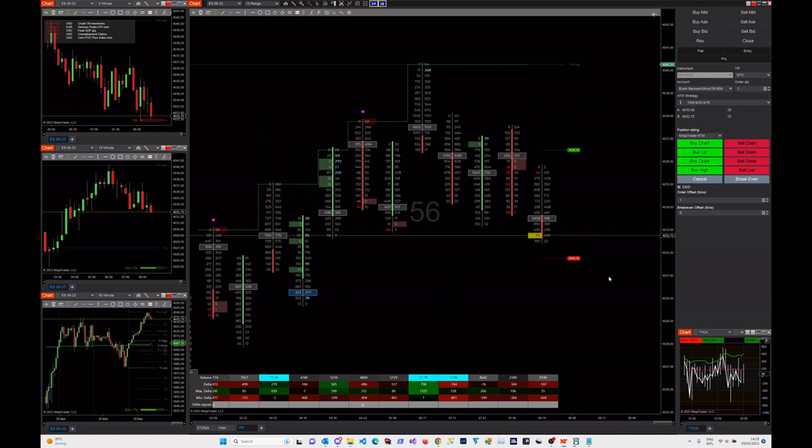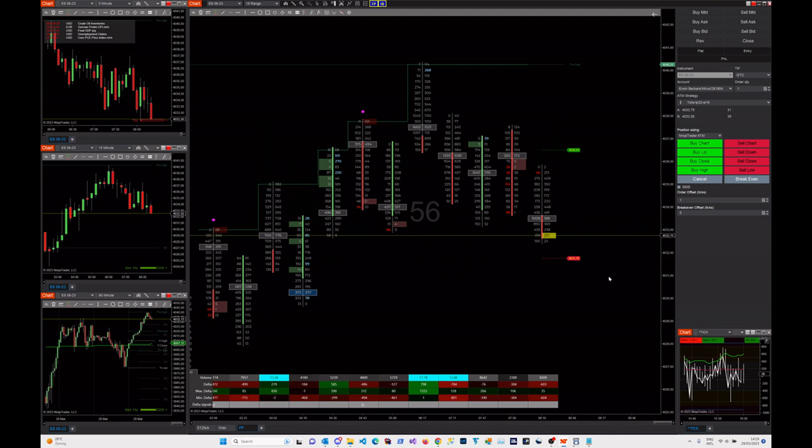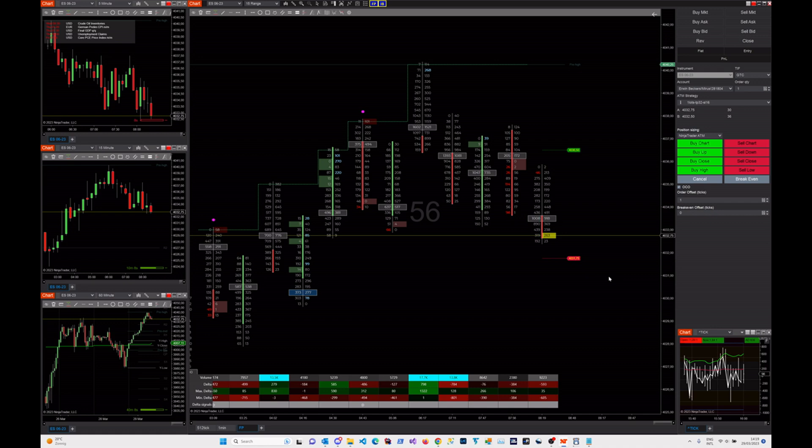Hey guys, this is Erwin Trade Devils. Just a short video for all of you who are into creating your own strategies, whether that will be Bloodhound or Ninja Script or Strategy Builder, no matter what you use.